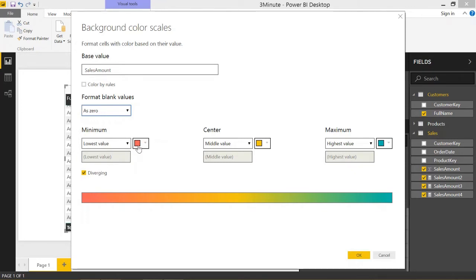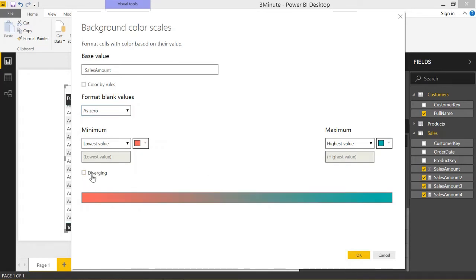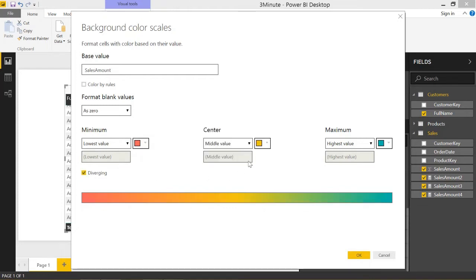The lowest value will be red, the middle value will be yellow, the highest value will be green. You don't have to do diverging. You can just be red to green based on minimum to maximum, but I like to have this yellow color in the middle.